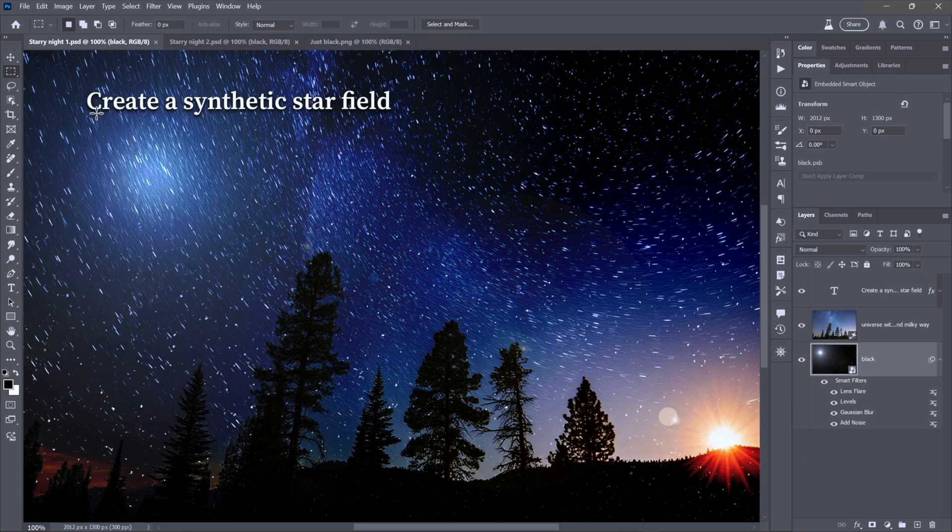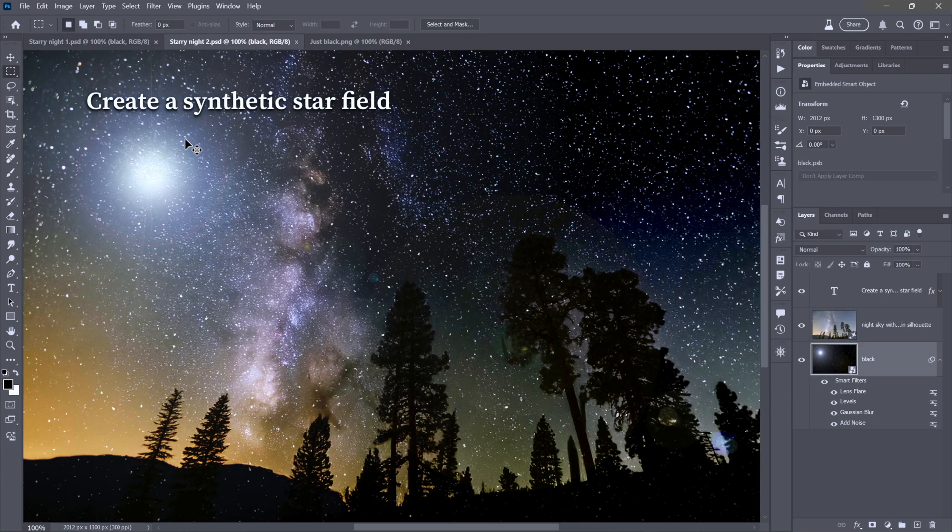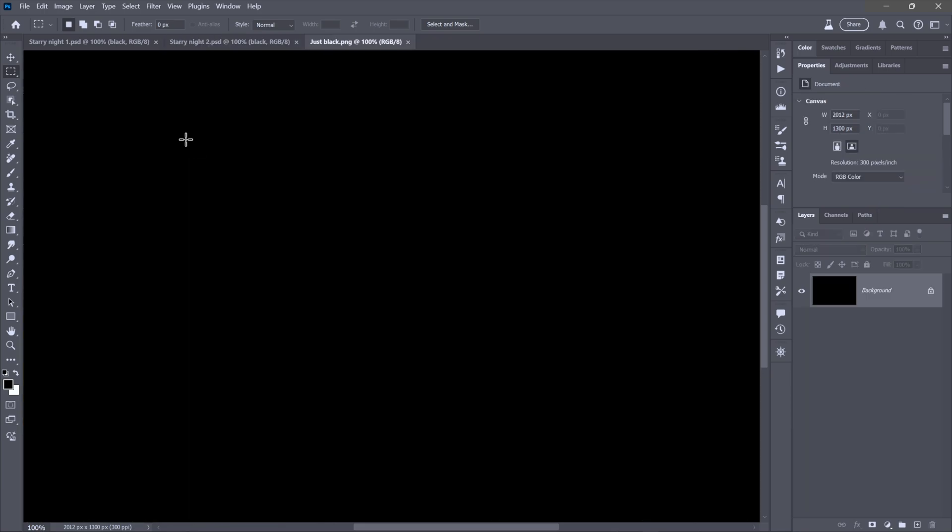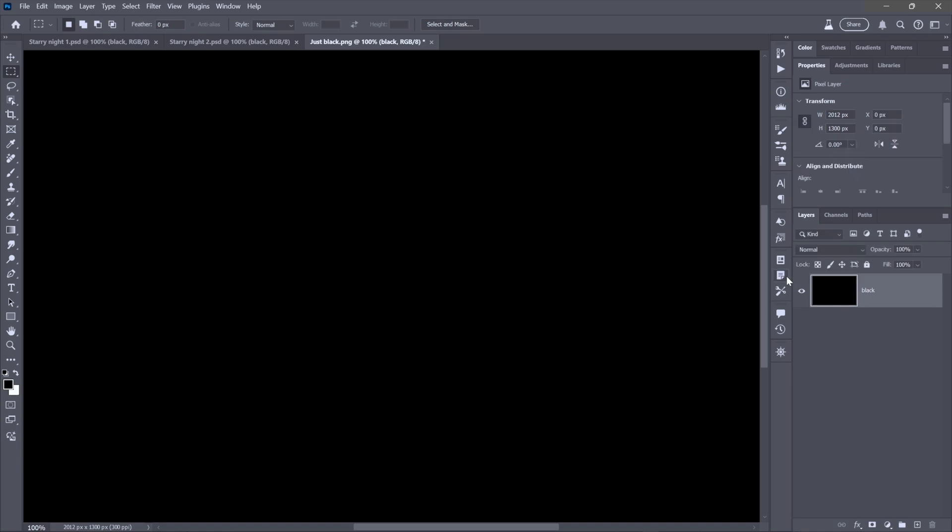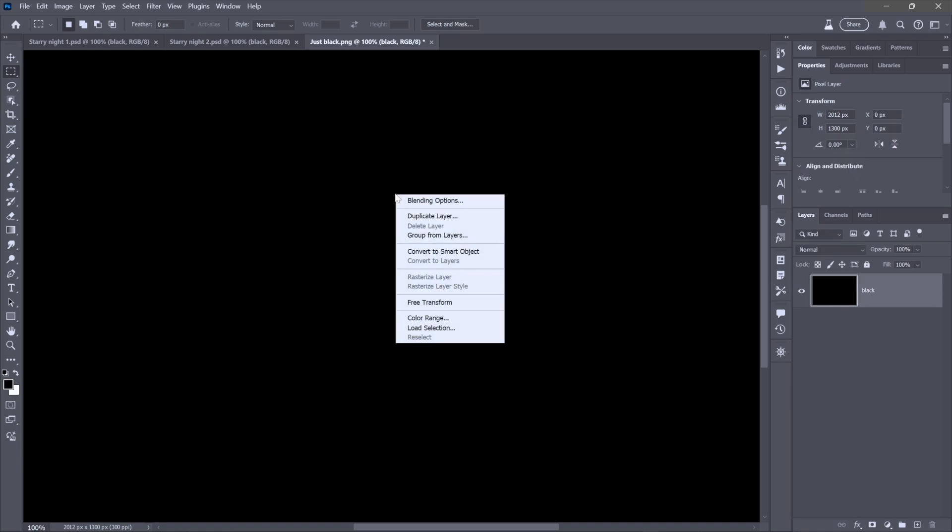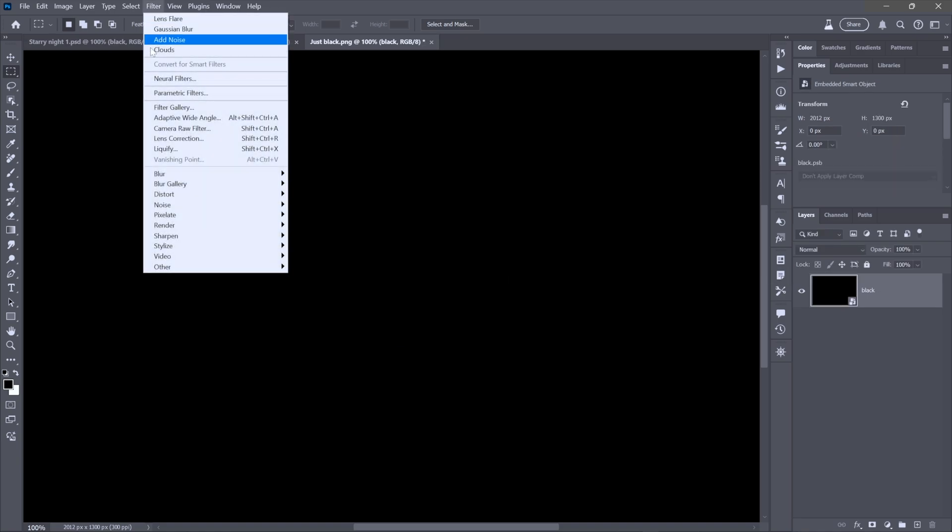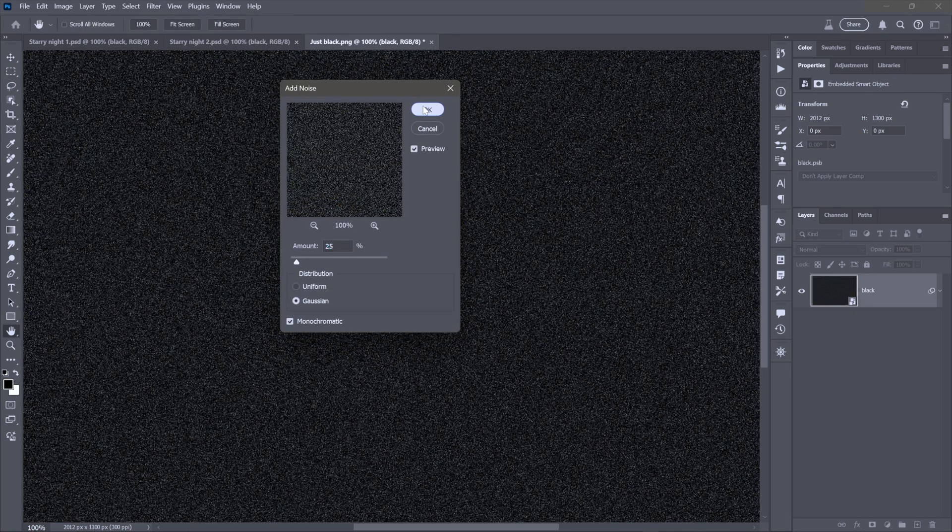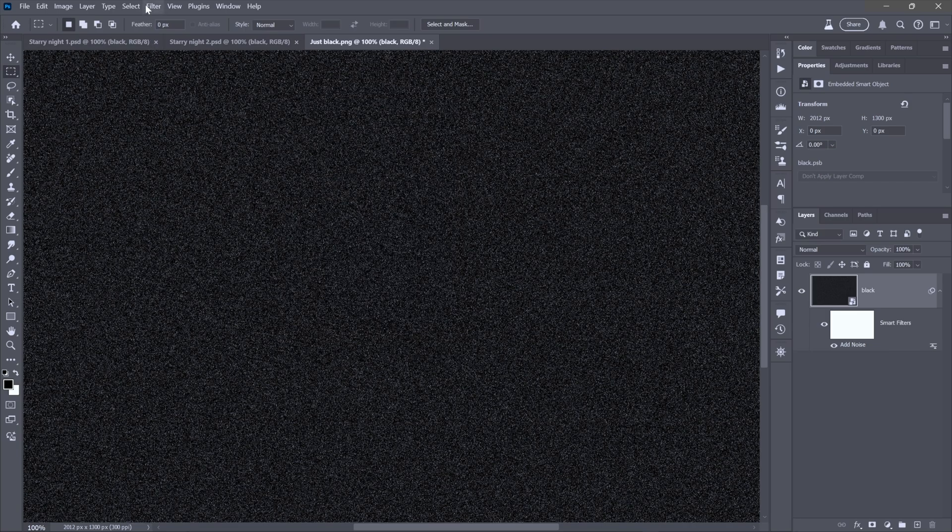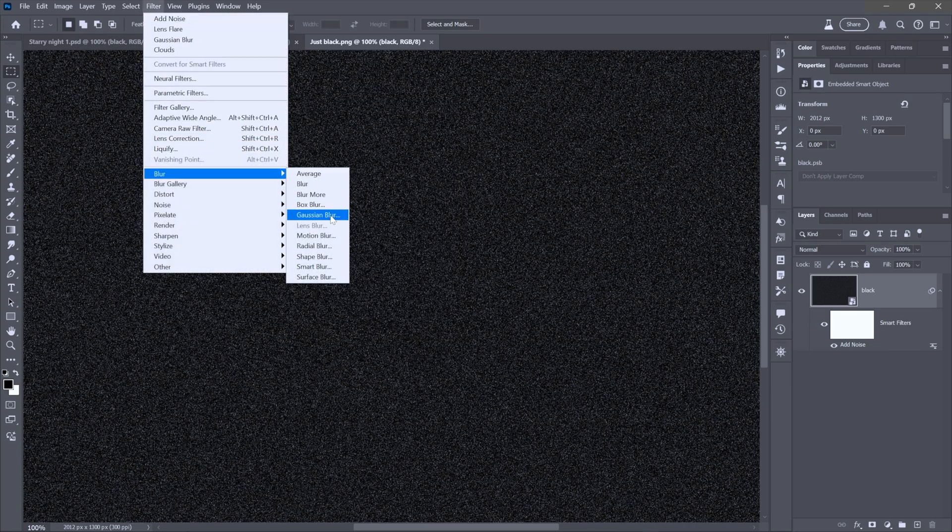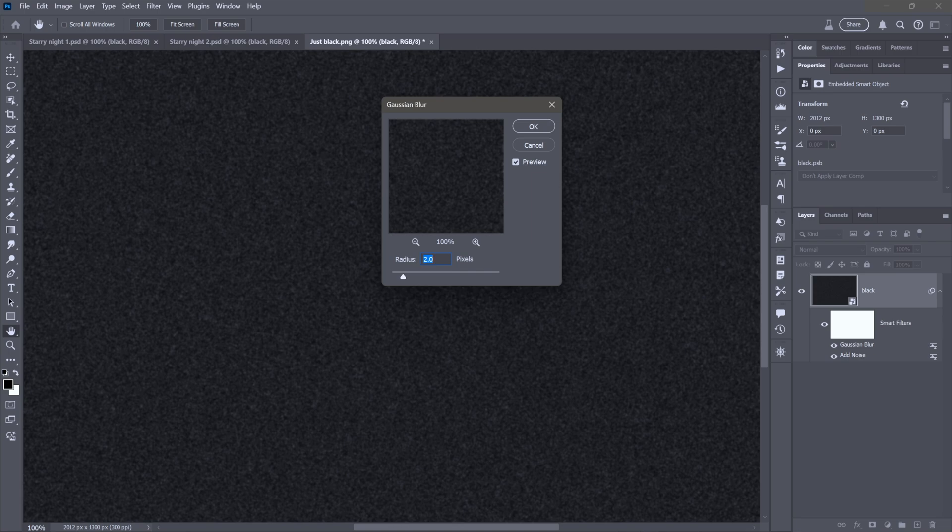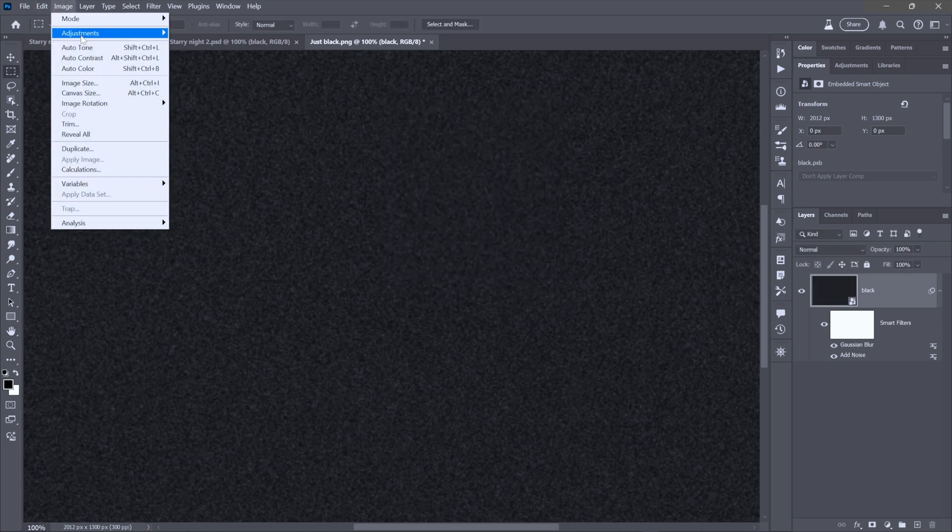All right, here's the ultimate flex. Create a synthetic star field absolutely from scratch every time you're going to get a different effect. And you can pull it off in a minute and change. All you need is some black. So, I'll just call it that. And then I'll convert it to a smart object so we can apply a sequence of filters. Now, these are going to go by pretty quickly. Add noise. Settings up to you. You can always go back and adjust them because, after all, they are editable smart filters. And now, choose Gaussian Blur 2 is a good place to start. 2.0.